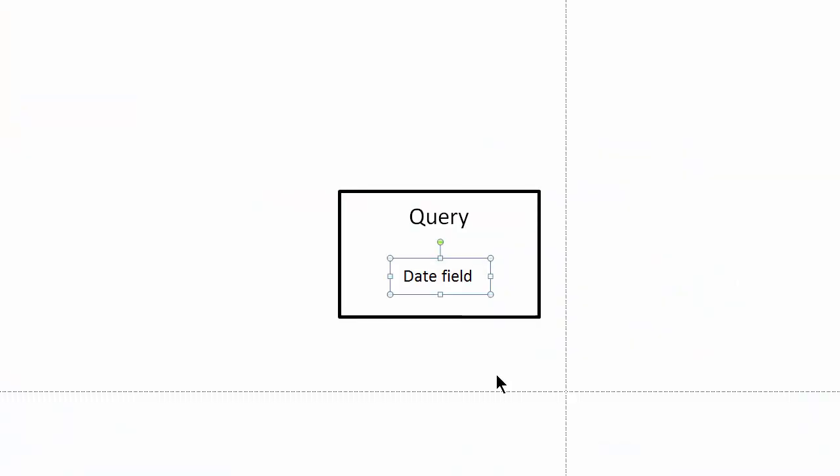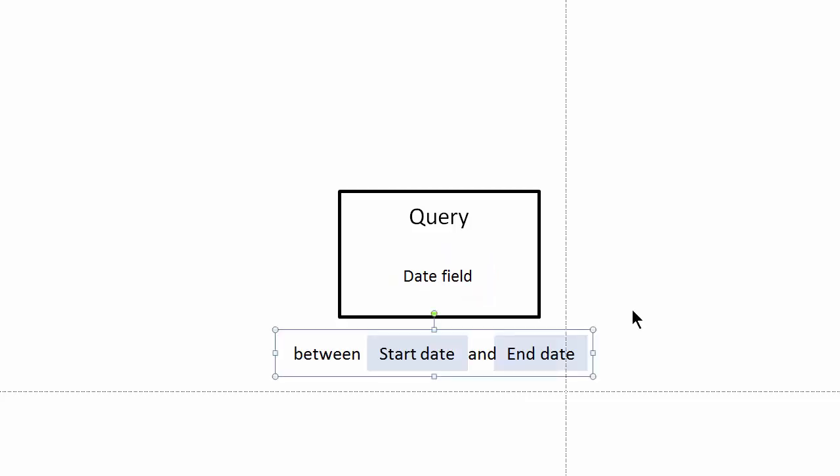We'll start by creating a query. This query will include data that we will group together, including a date field. In the criteria of the date field, we will include a start date and an end date, and the data set will be inclusive of these two dates.